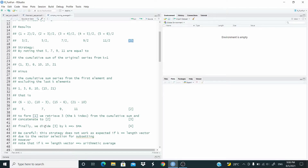Be careful: this strategy does not work as expected if K equals the length of the vector, due to the vector selection for subsetting — I will show you later in the function. Note also that if K equals the length of the vector, this means we are computing an arithmetic average. So, let's see how to implement this strategy in R.